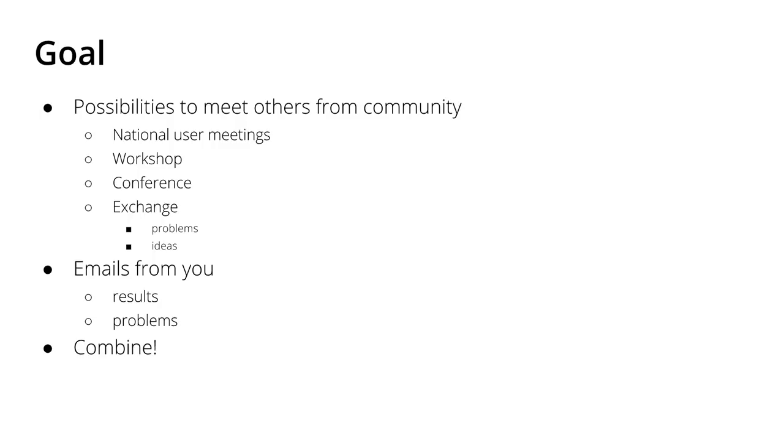But I know that not all of you guys have the possibility to go to national user meetings or the workshop or the conference. So this is one point.